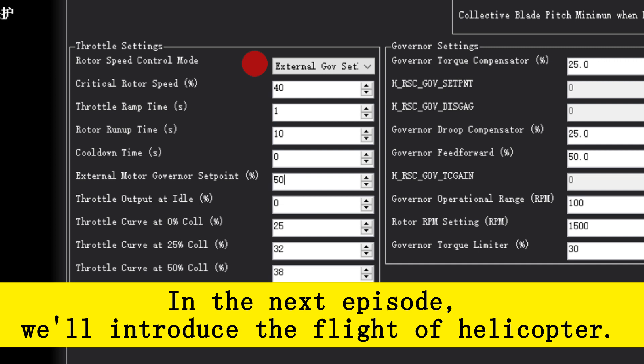Second, set critical rotor speed to 40%, which is common when the ESC defaults to 40%.